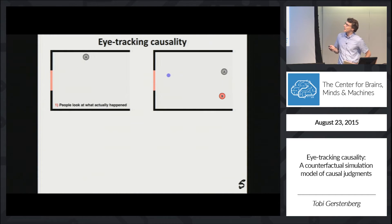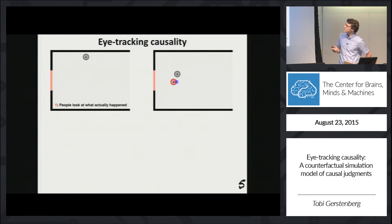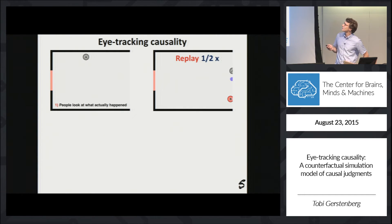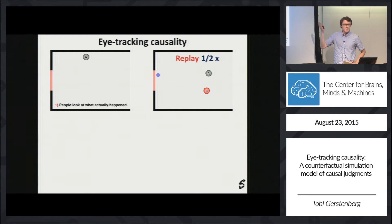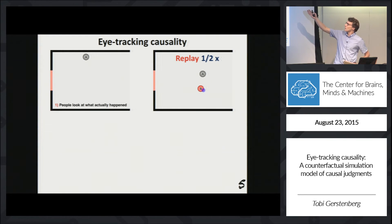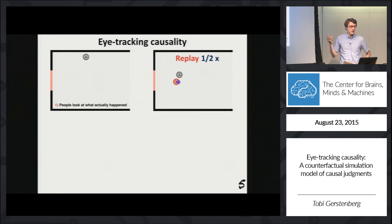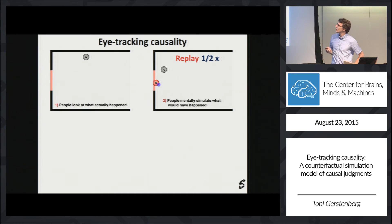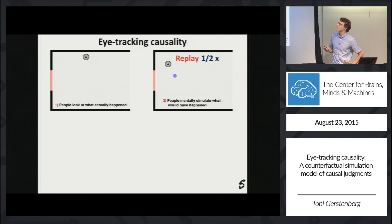The second time, the participant watches the exact same clip before making their judgment. I'll show a replay because I like it — you can see he really tries to figure out what would have happened to ball B: where would it go if ball A wasn't present in the scene? He's really trying to figure out whether A was a difference maker in this situation. So people do mentally simulate what would have happened if the candidate cause hadn't been present in the scene.